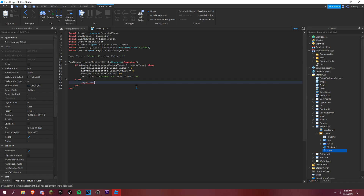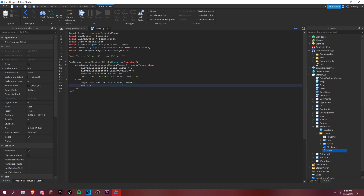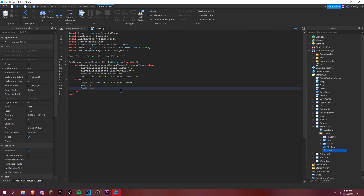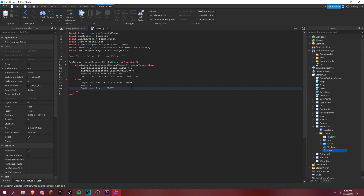In the else clause: buyButton.Text equals 'Not enough coins', then wait 2 seconds, then buyButton.Text equals 'Buy', and end the function. That's almost done.